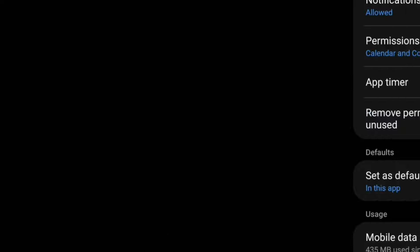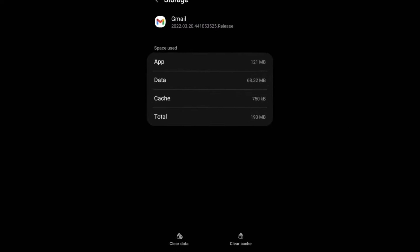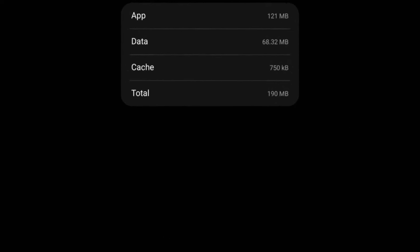Select and scroll to the storage option. Click clear data.